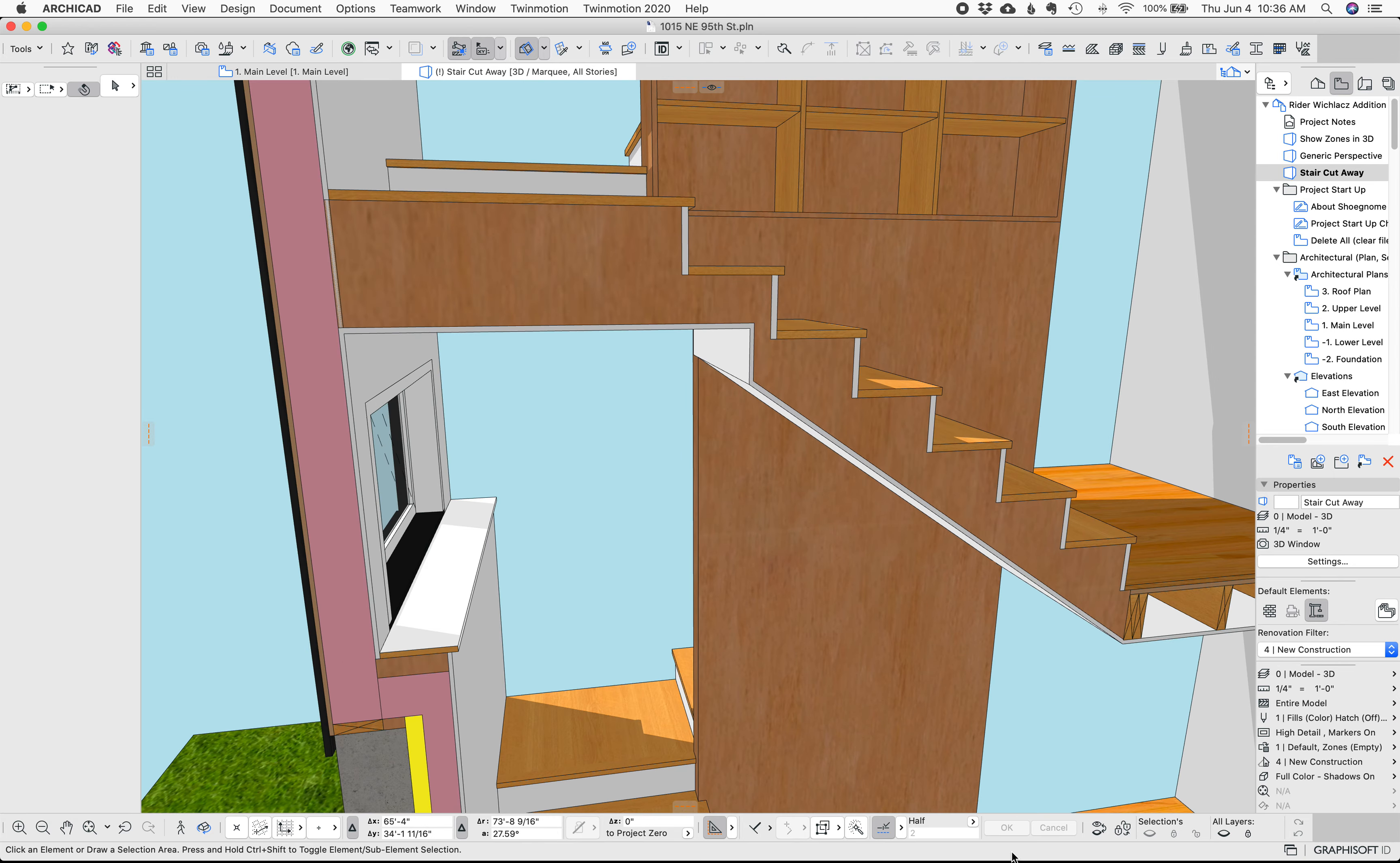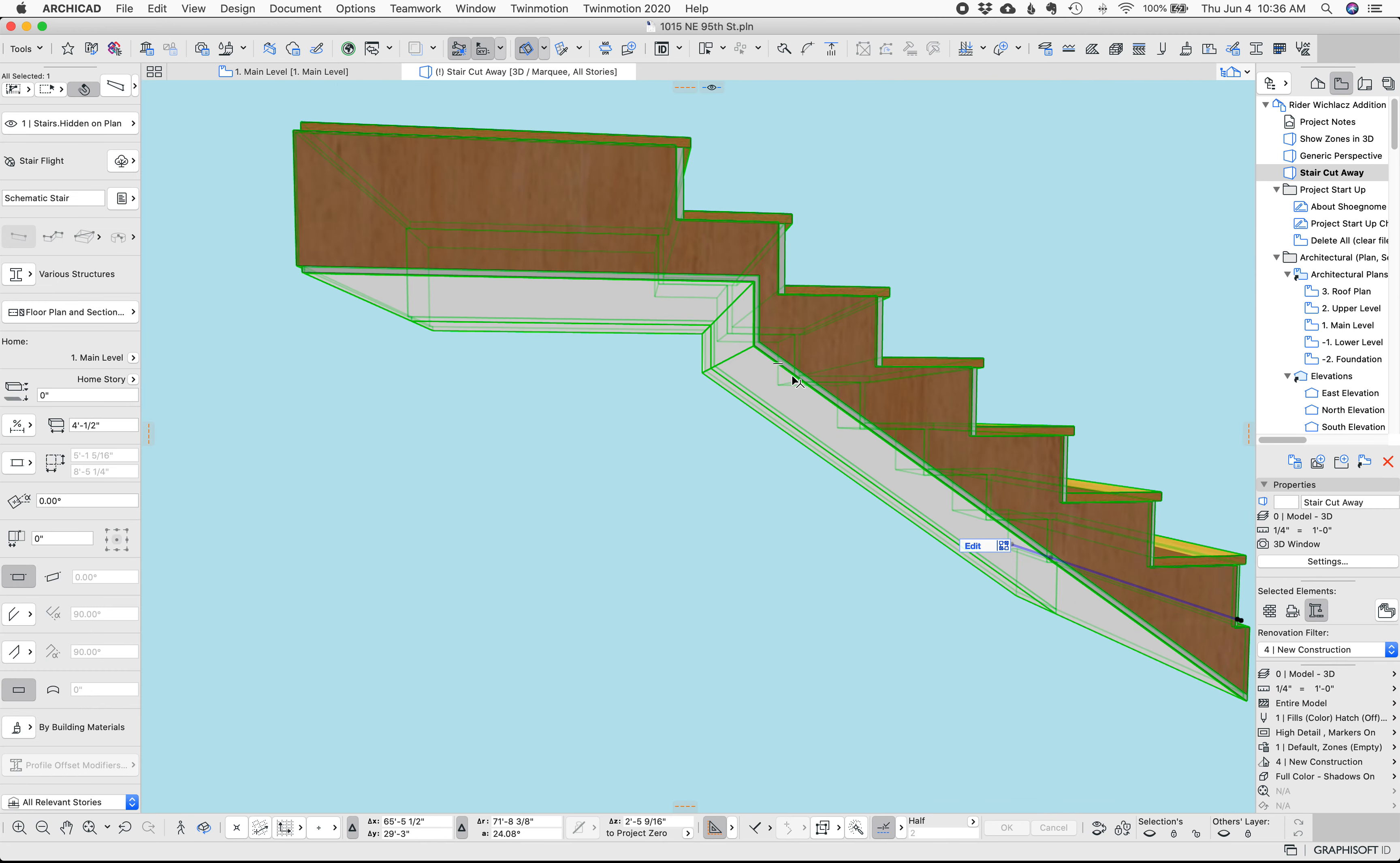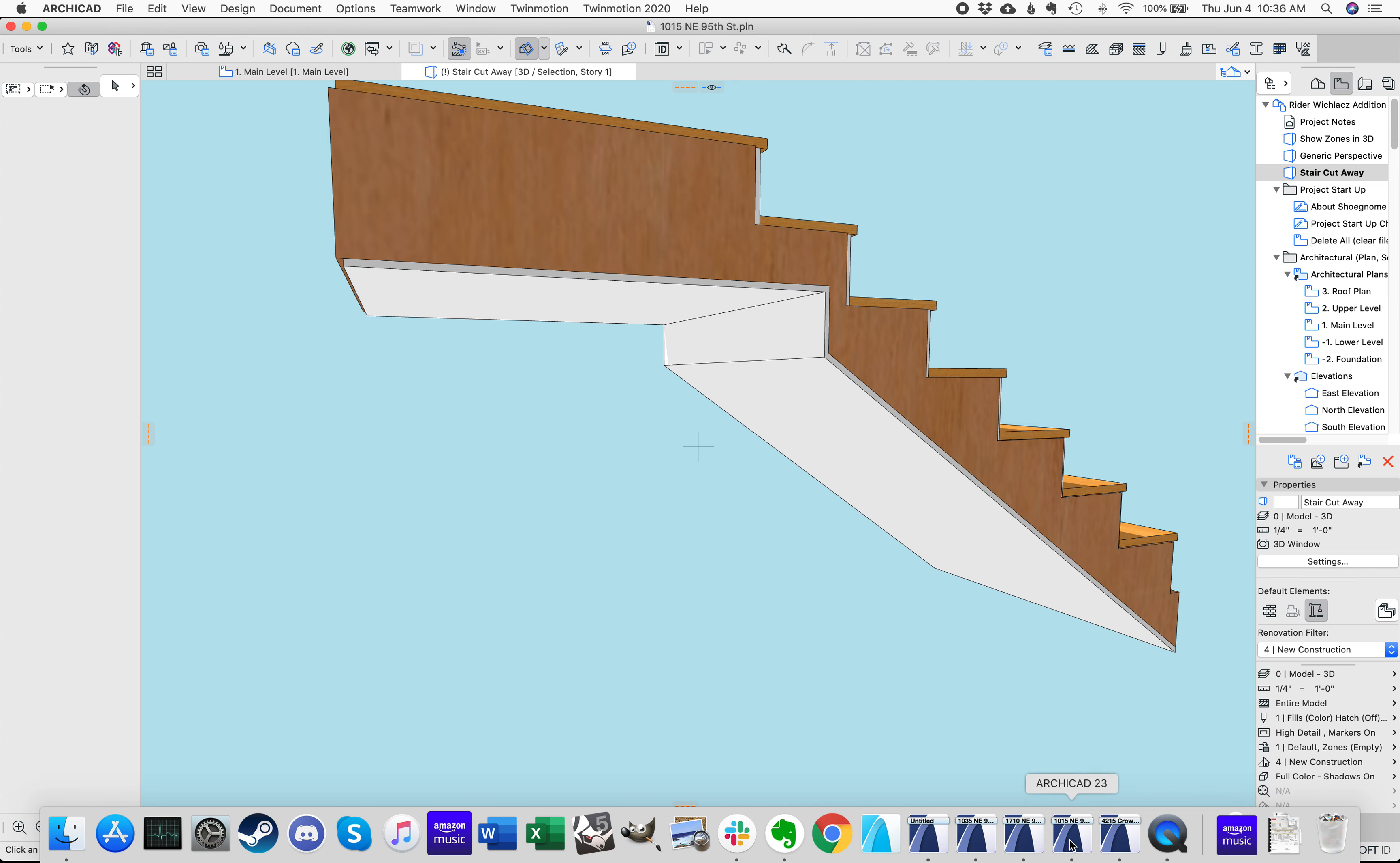So you can see how kind of complicated this gets there and this is an example of you know you couldn't do this with the stair tool having the structure come up and then squeeze here and go flat here. It would be such a pain, much easier to do it with complex profile beams.